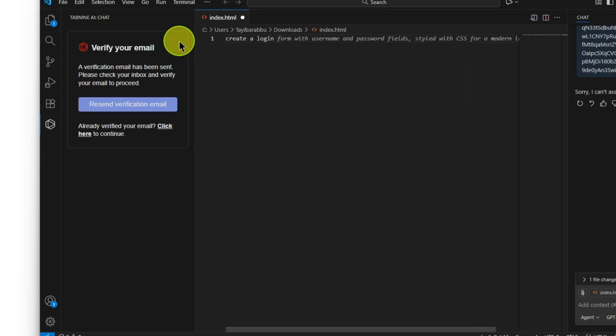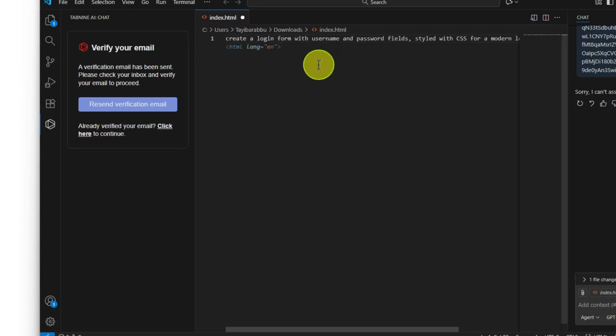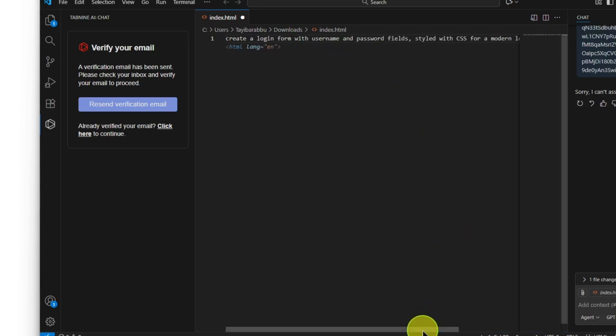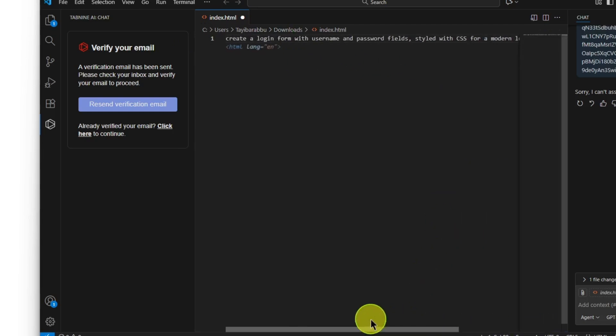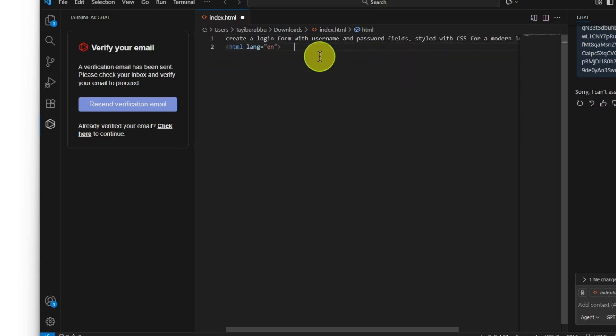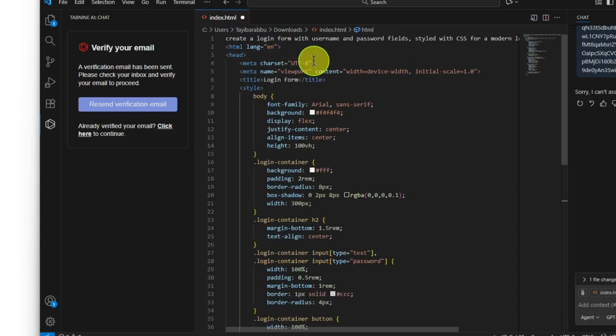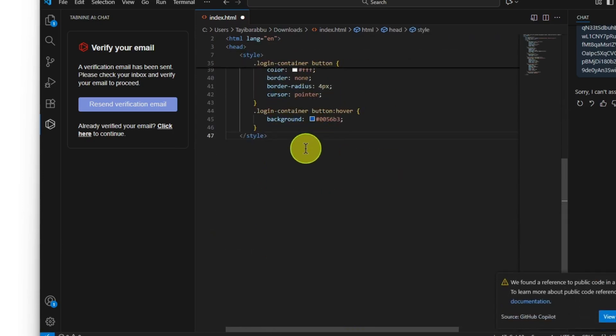Login page with username and password fields. Press Tab and it will complete the whole line for you. Now you'll find something like this. Now go to the next line, press Tab to complete it, and then go to the new line.